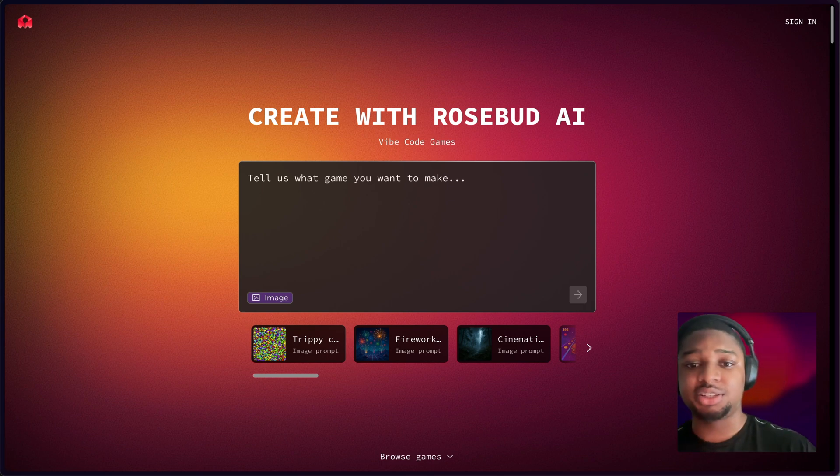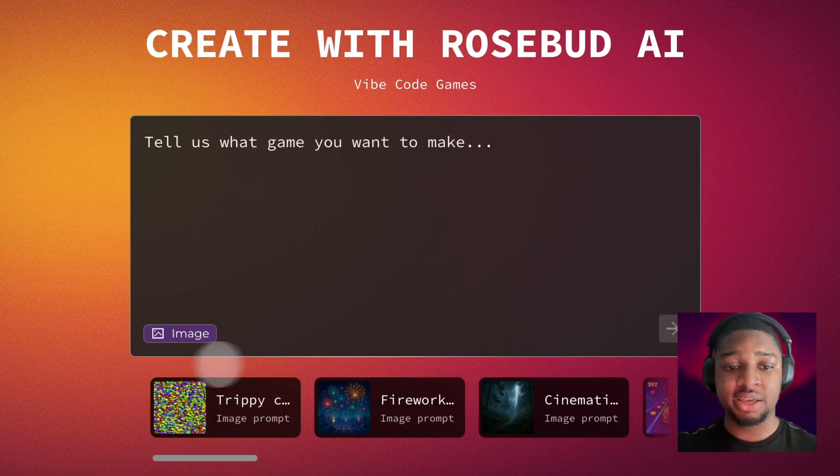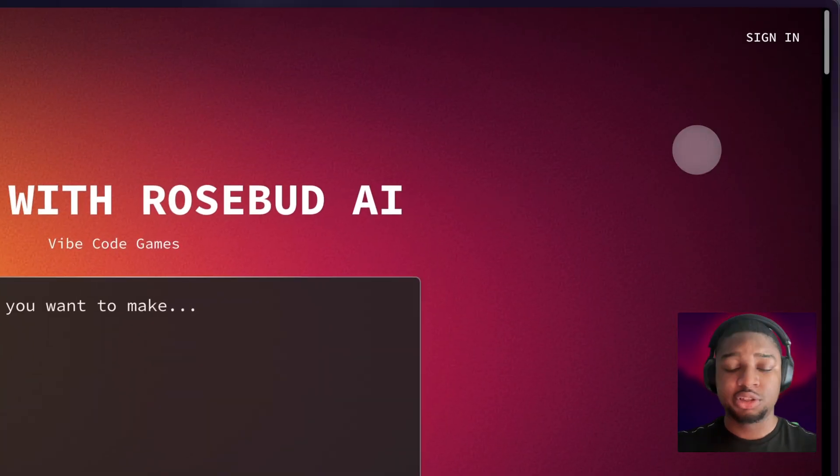When you get to the site, you will first land on the homepage. You'll see the prompt bar here, 'Create with Rosebud AI'. You have these buttons here and sign in.